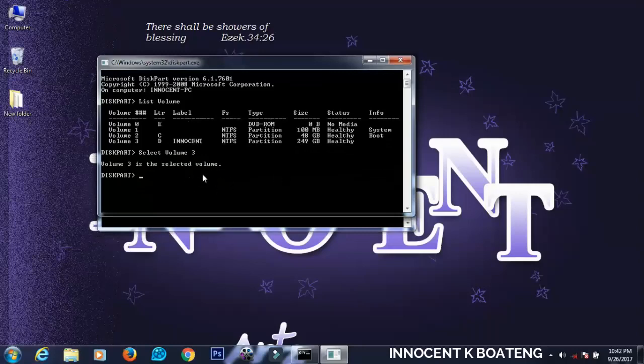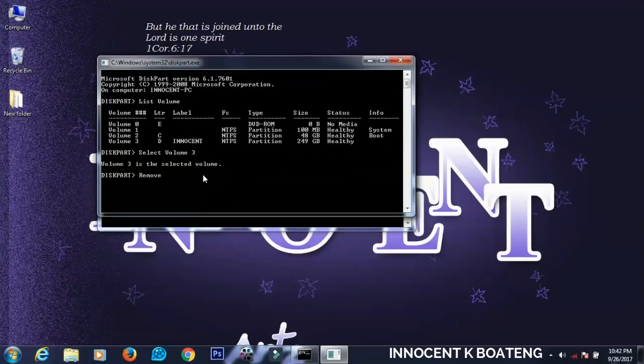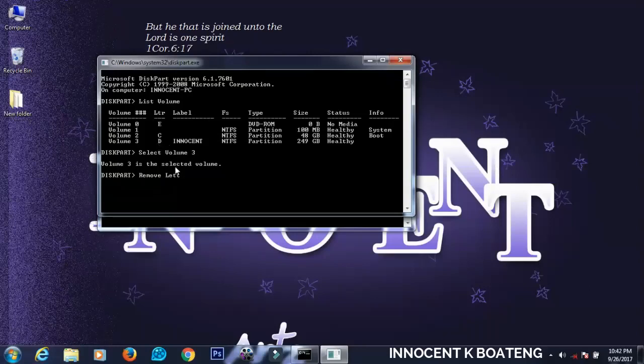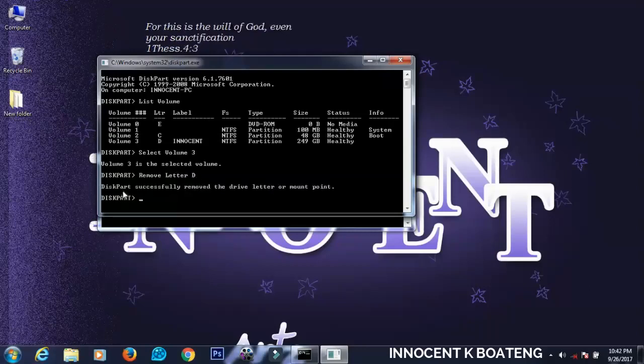The next thing that we're going to do is just to type remove, then you make sure that you have the name of the volume in your head. So remove letter D and you hit enter, and then you wait for it.